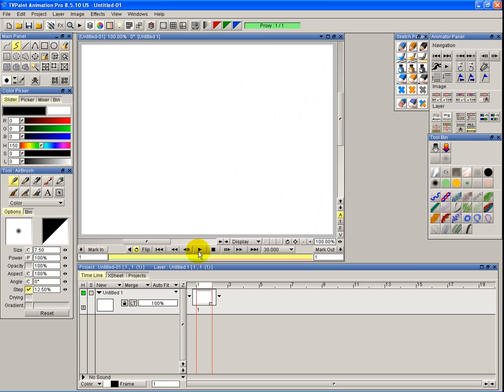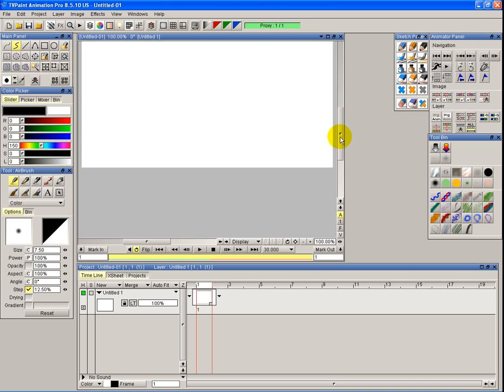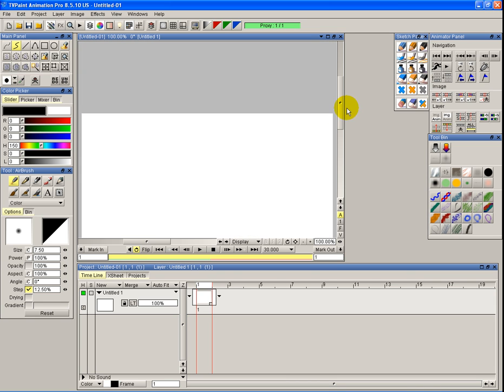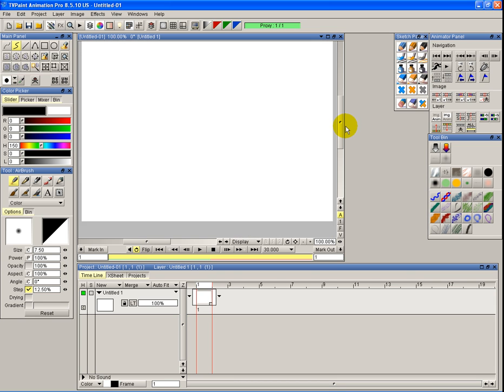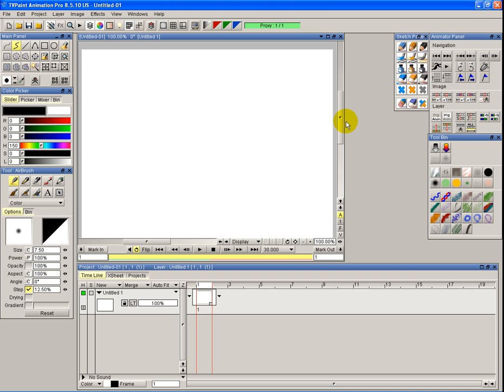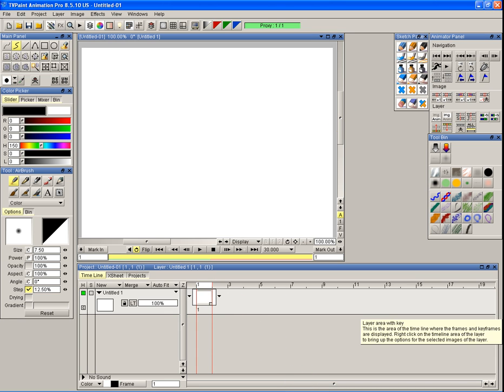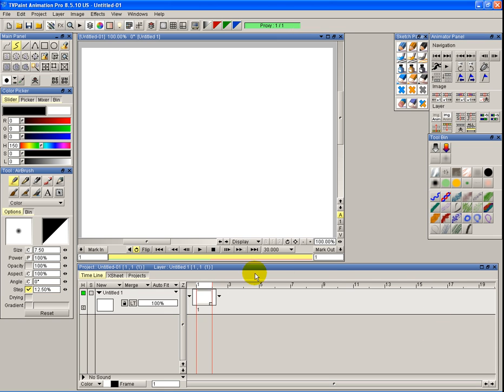You also have scroll bars along here which you can scroll around. You can scroll around the workspace of the canvas or you can scroll around the timeline. Currently the timeline is only set to one frame, so it's maximized. Same with your layers, you can scroll around those as well.